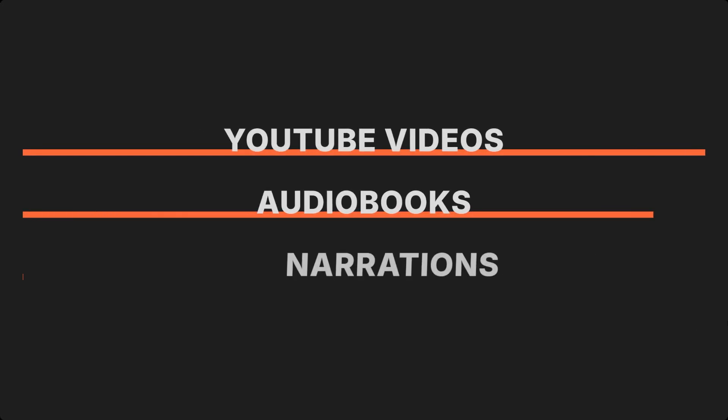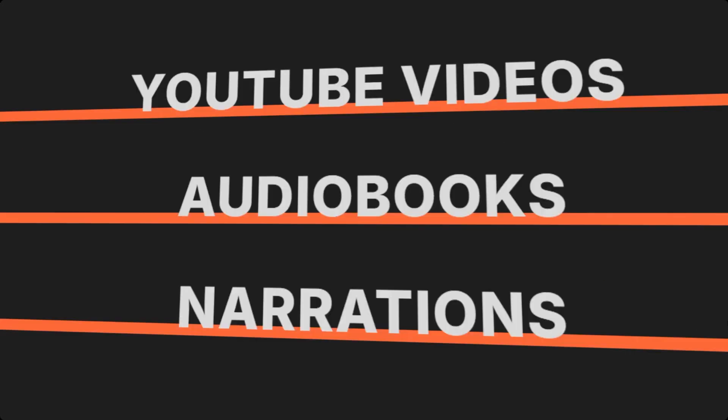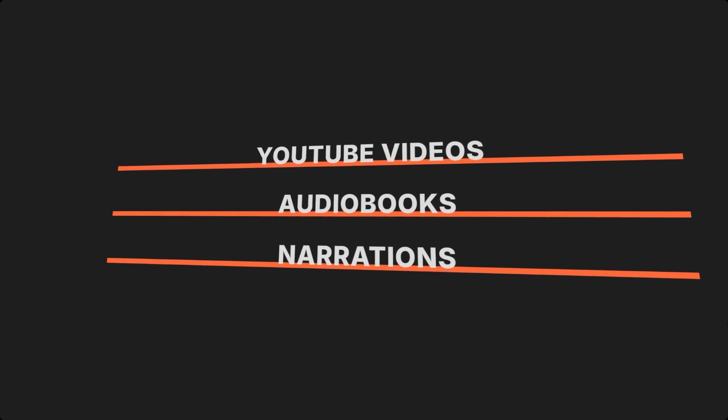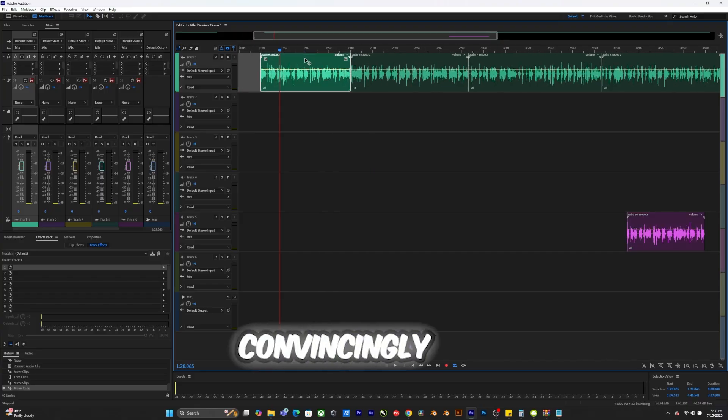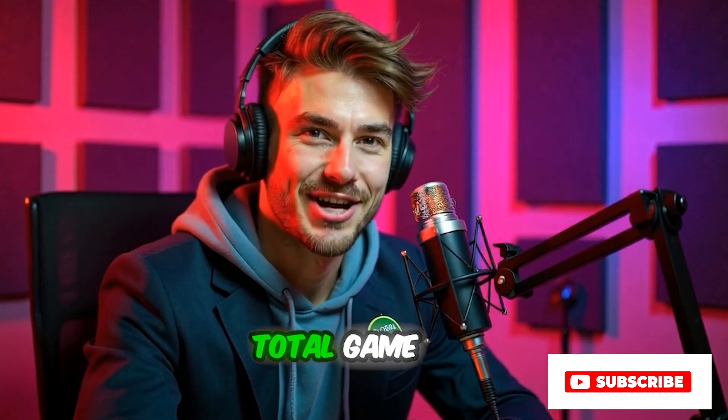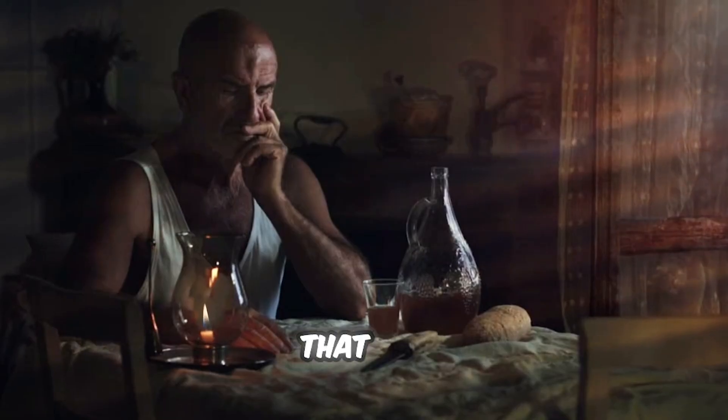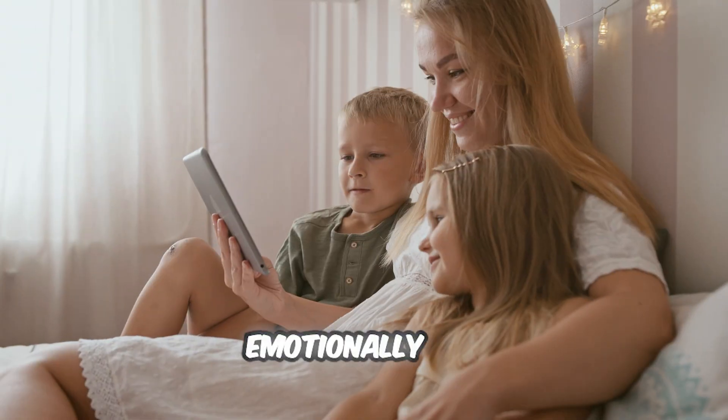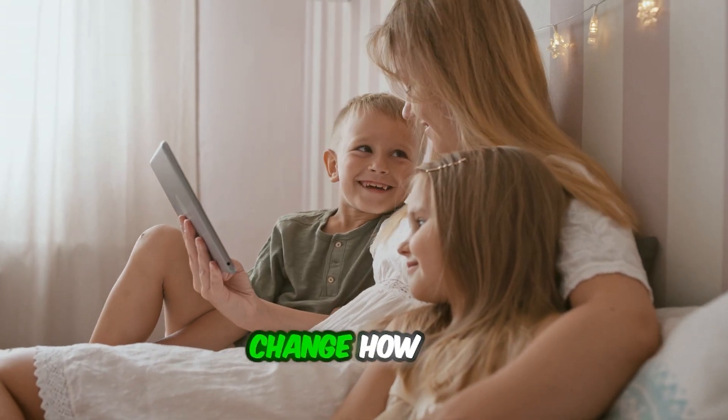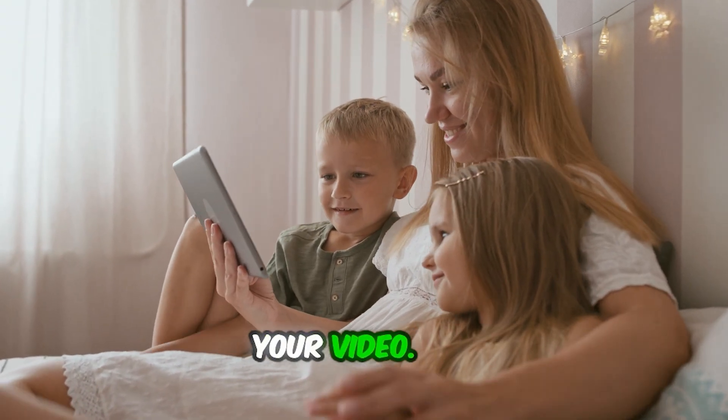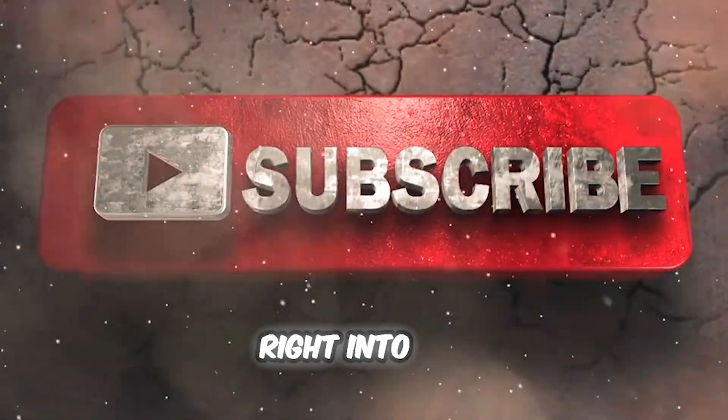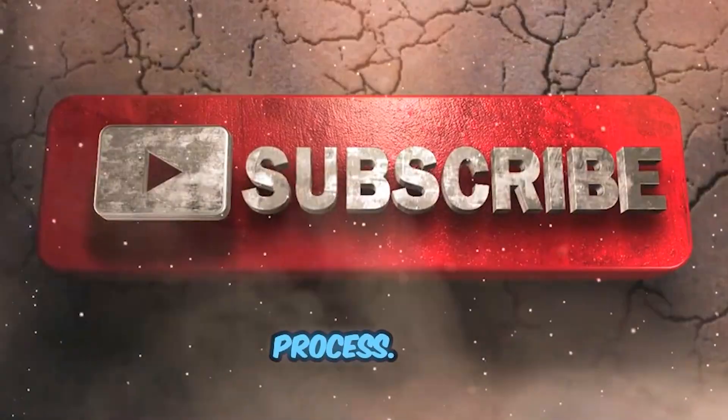Whether you're creating YouTube videos, audiobooks, or narrations for storytelling or explainer content, getting your AI voice to sound convincingly human is a total game-changer. A voice that connects emotionally can completely change how your audience experiences your video. So, let's jump right into the full process.